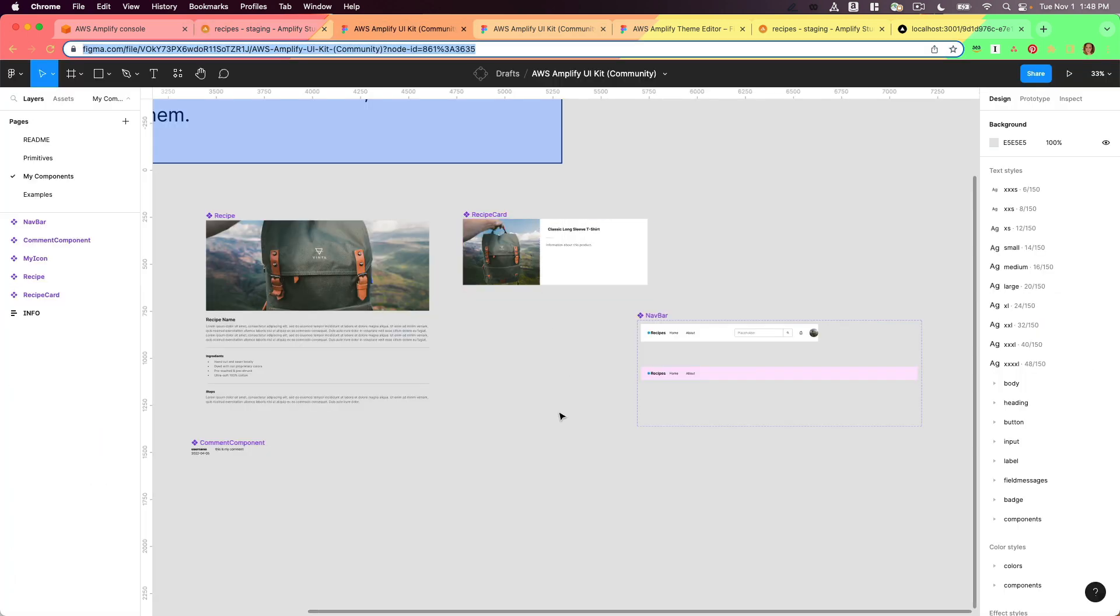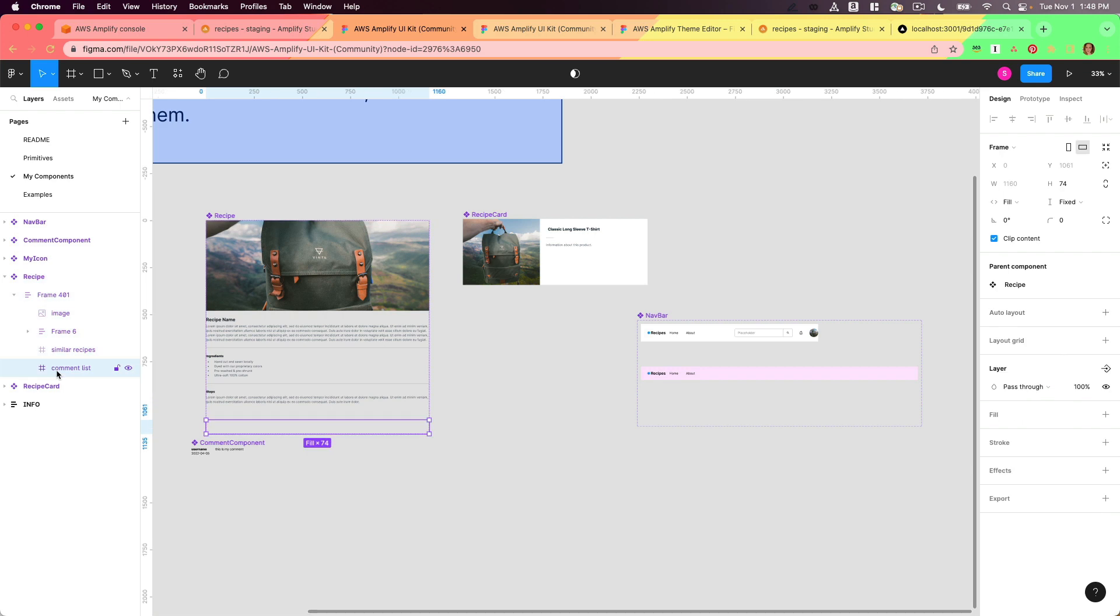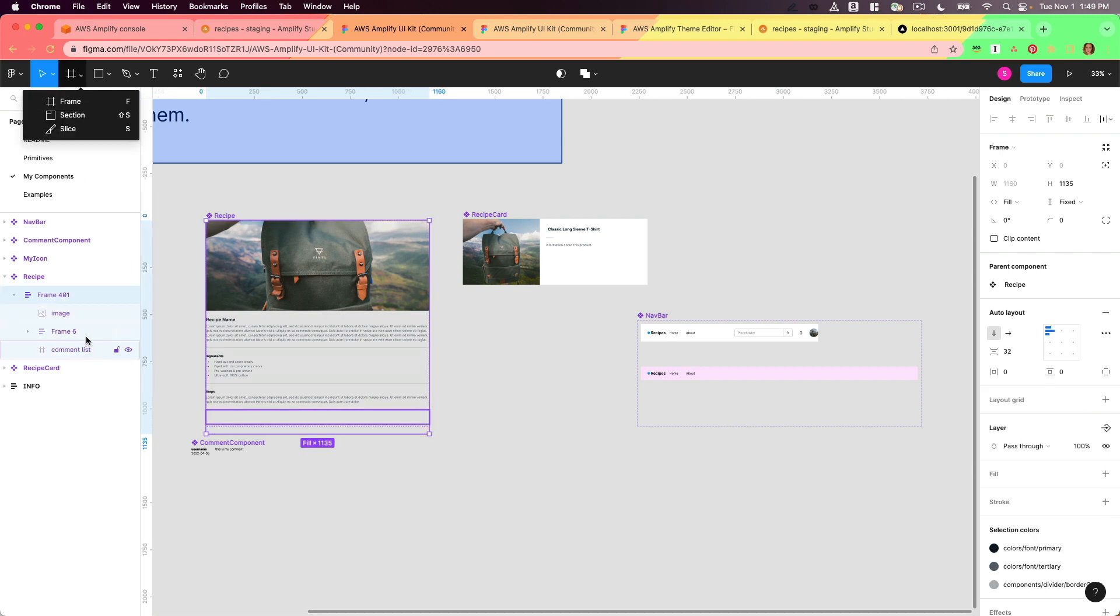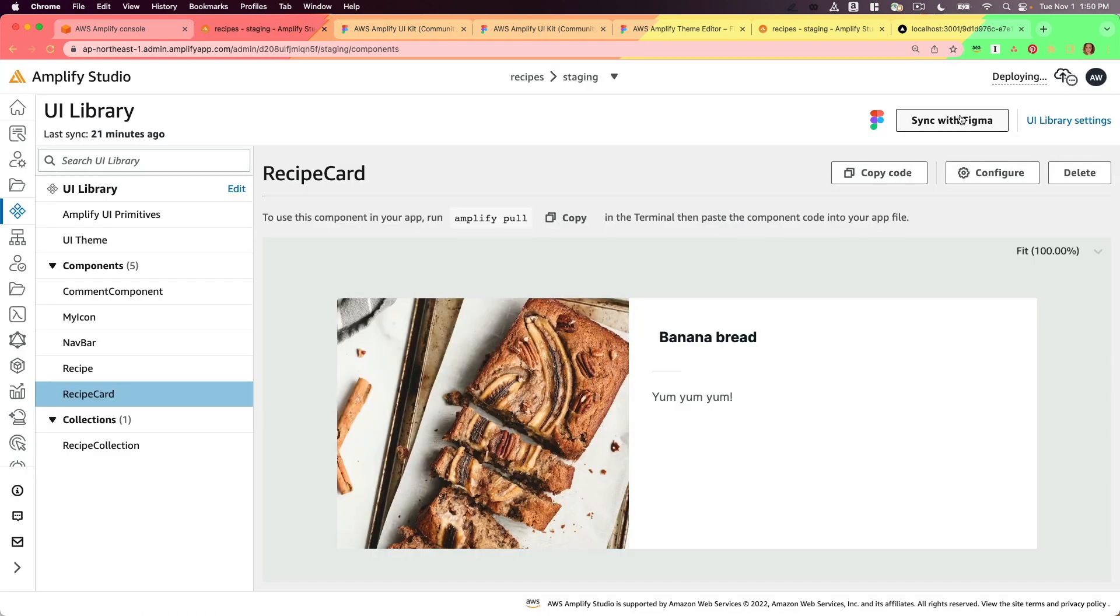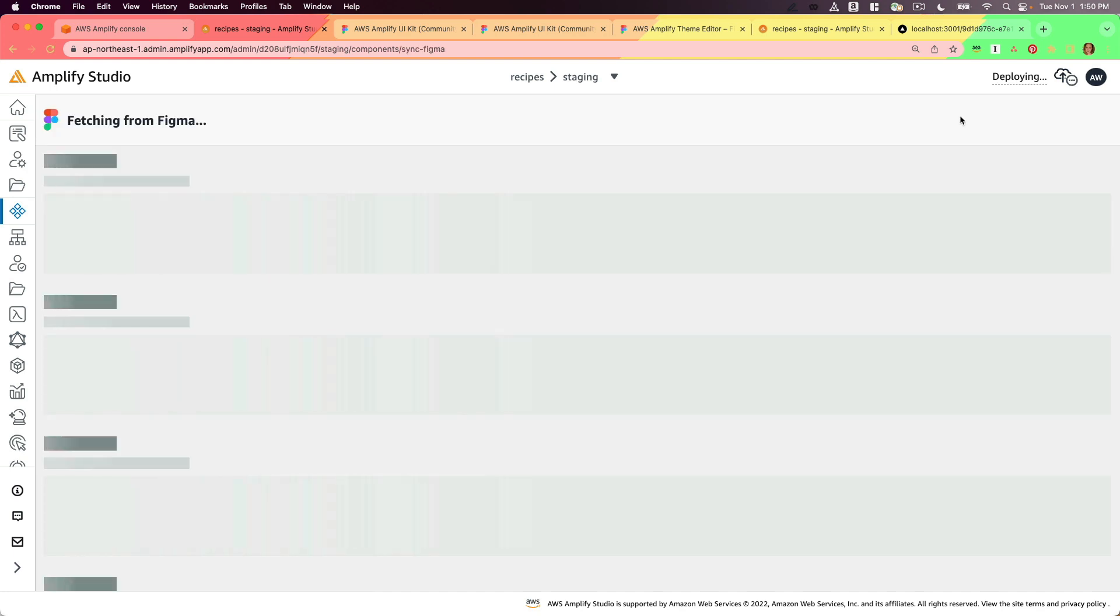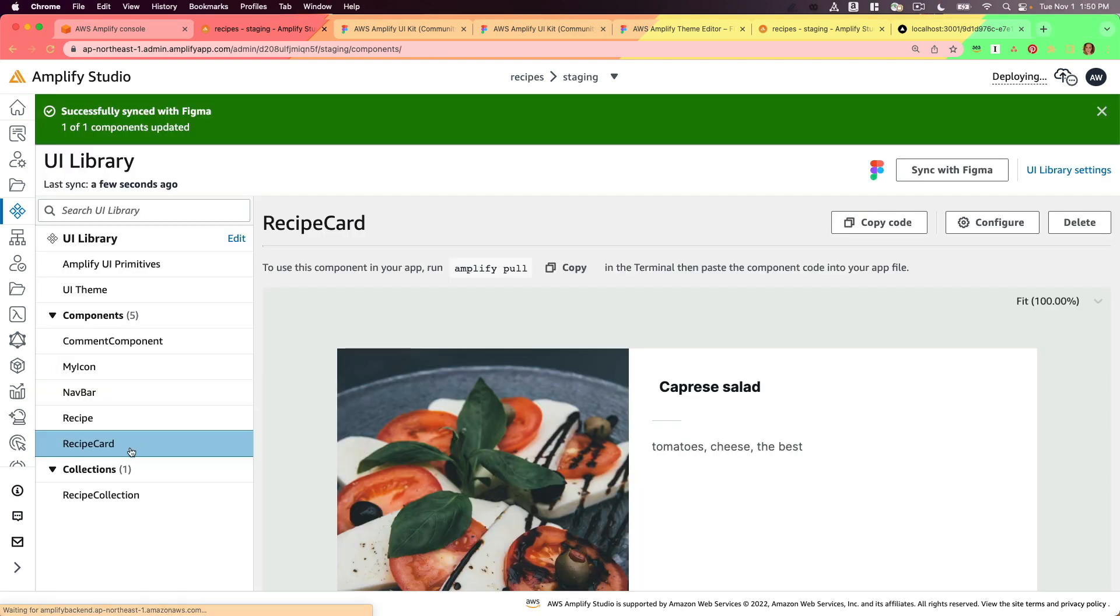While this is deploying, I'm going to go back to my figma file. In my recipe component, I'm going to add a blank component slot. So basically I'm going to add an empty frame within my component. I'll make it the width of the whole component and have a little bit of height on there as well. Whenever I want to sync changes that I made in figma into amplify studio, I'll click sync with figma, and then you can accept or reject changes.